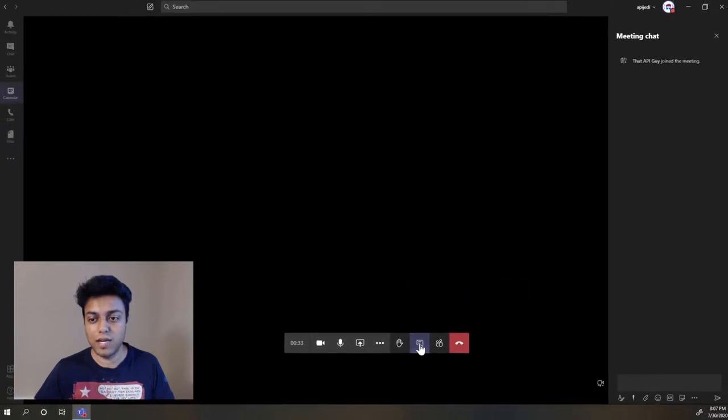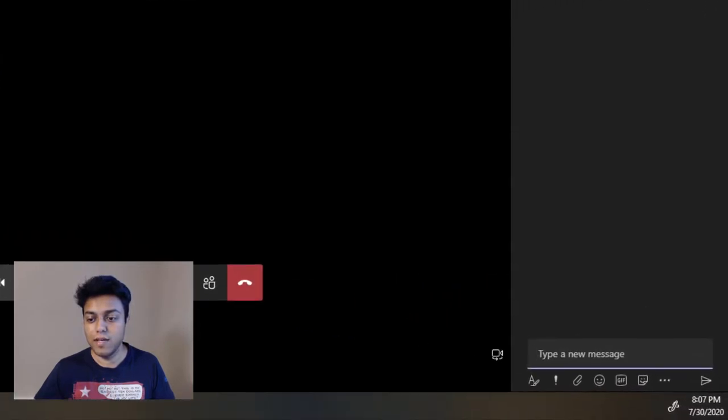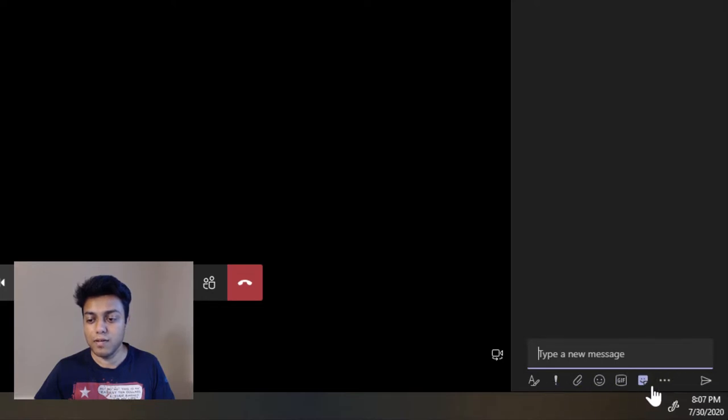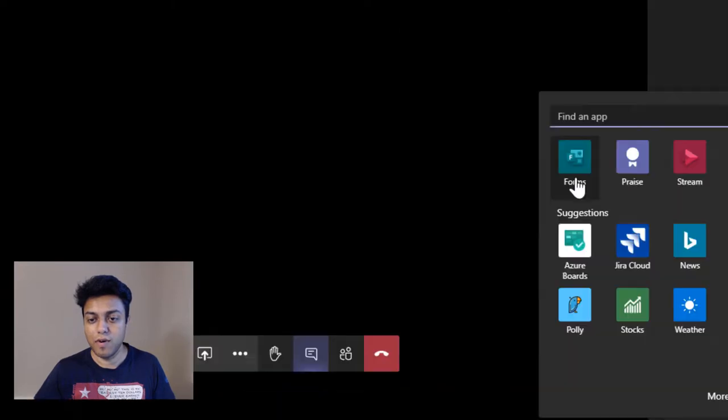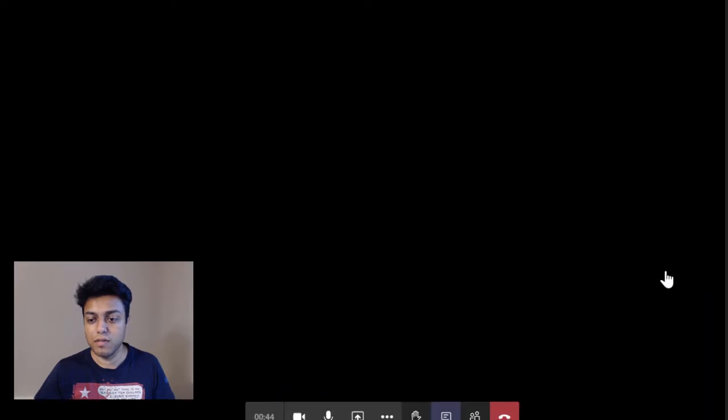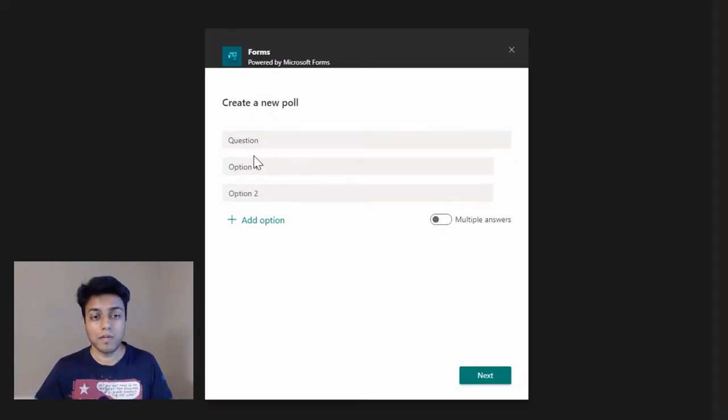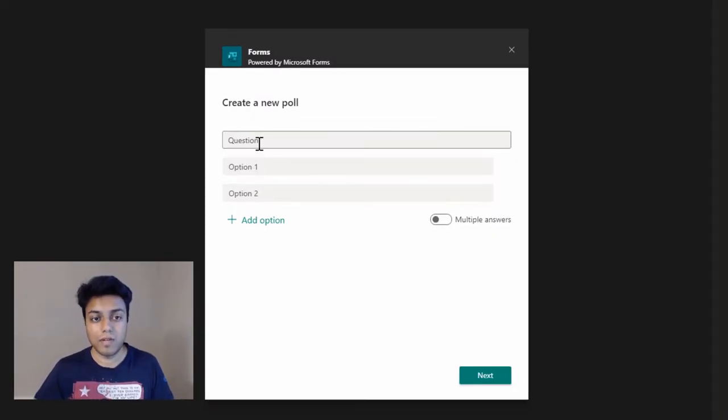So I click on chat, and within chat, if you don't see the forms icon over here, just click on the three dots, click on forms. This will give you an option to insert a poll.